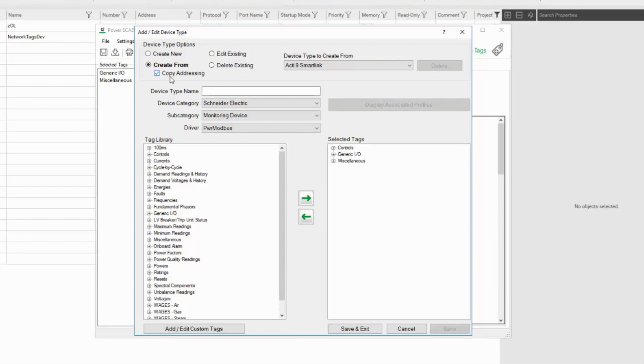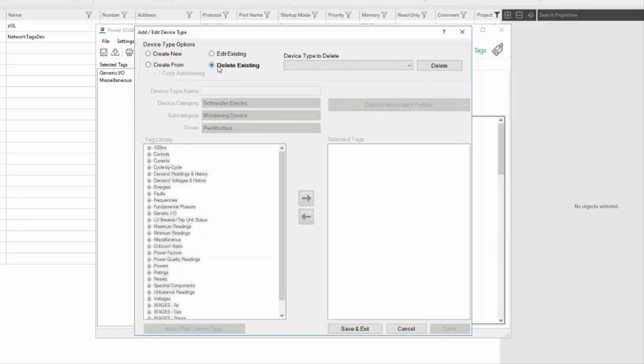Finally, if I want to delete a custom device type, I'll select Delete Existing. Find it in the menu and click Delete.